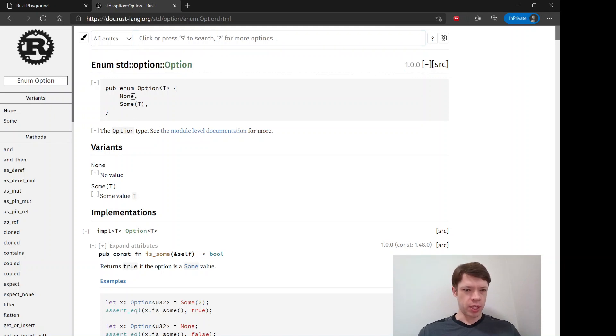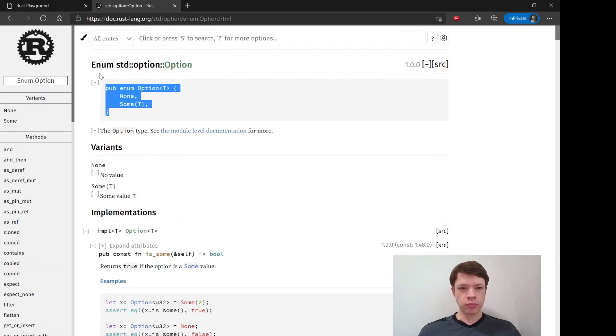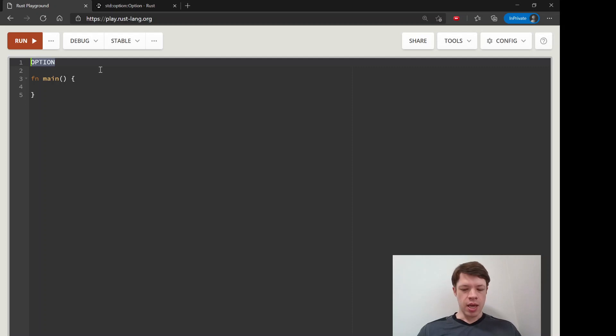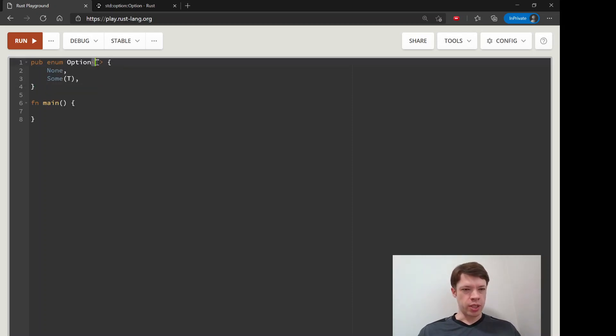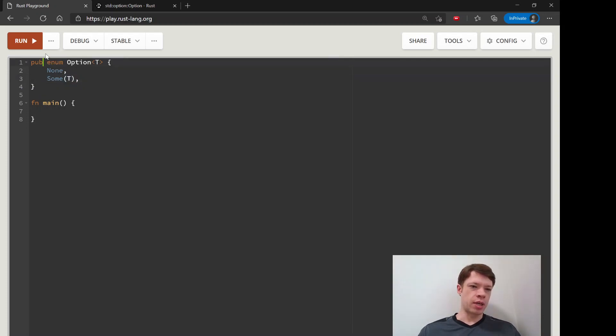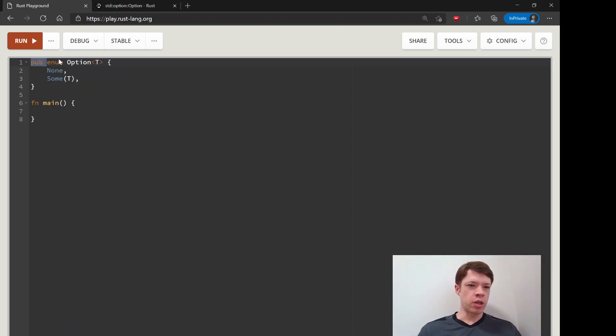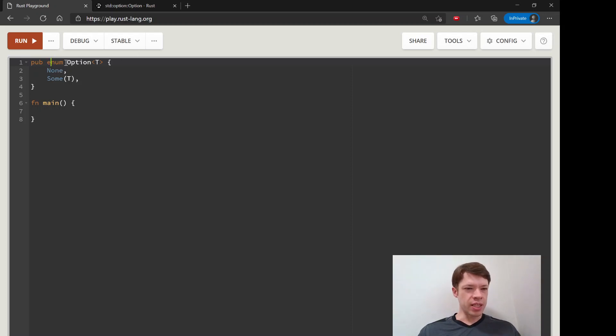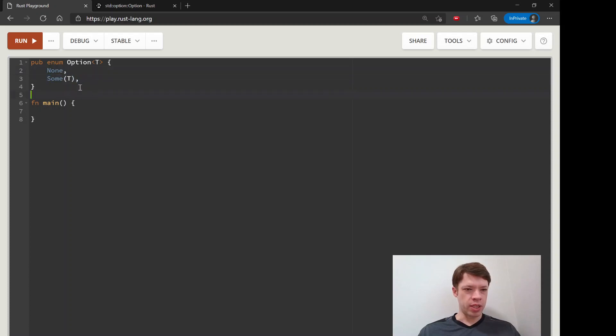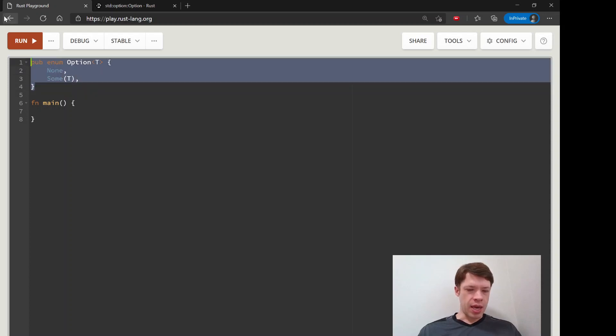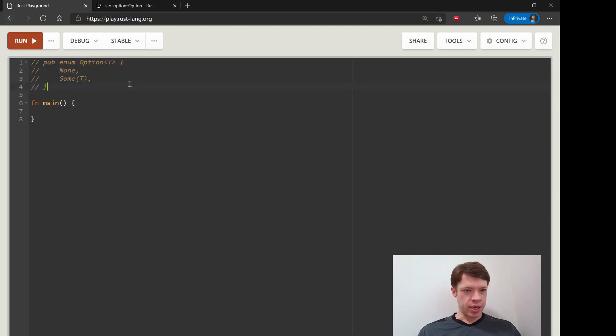Now that we understand generics and enums we know what this is. Pub just means public and it means anybody can access it so you don't really have to think about pub right now but it says option T and it has these two possibilities one is none and one is some and we'll look at that in a second.